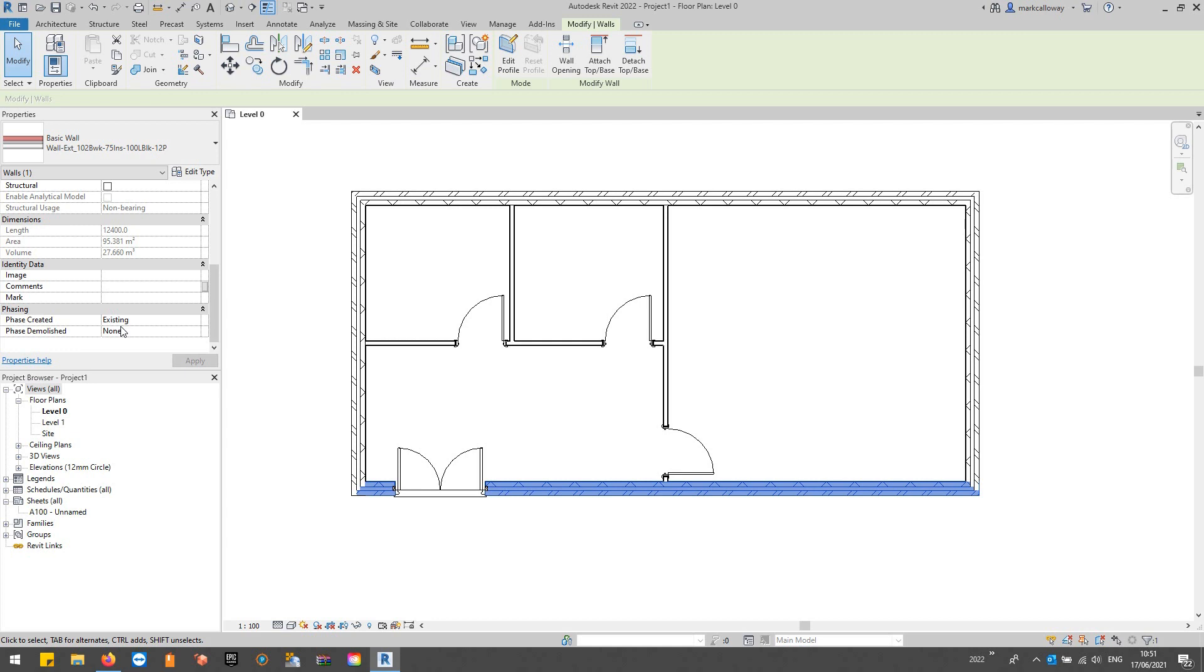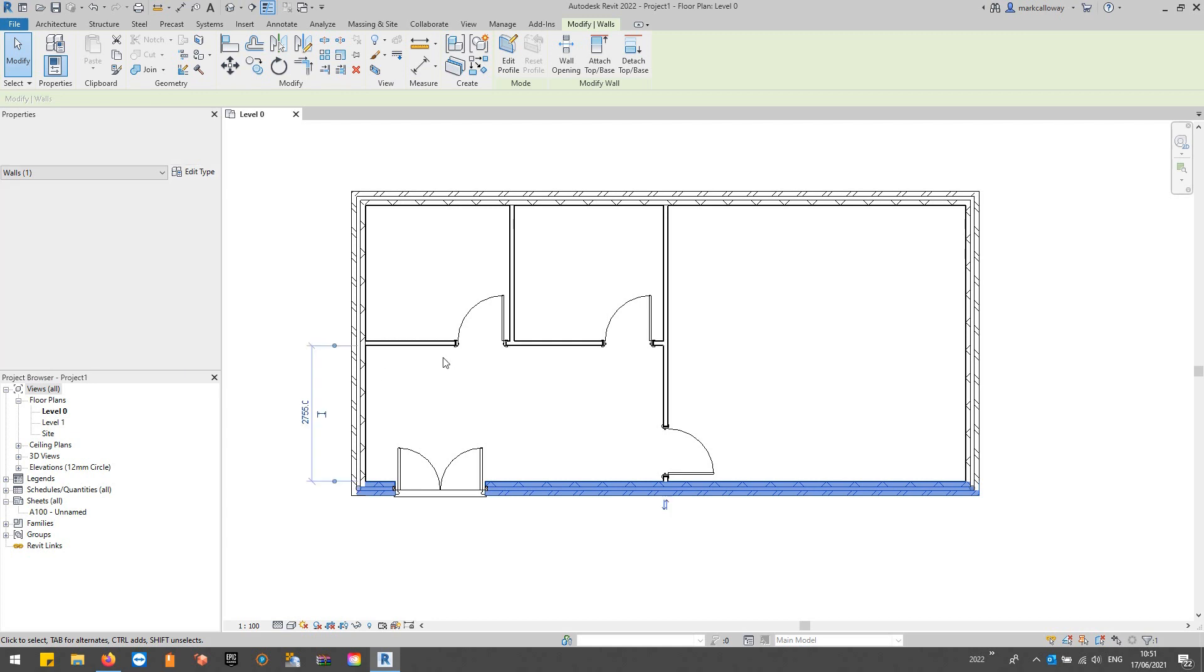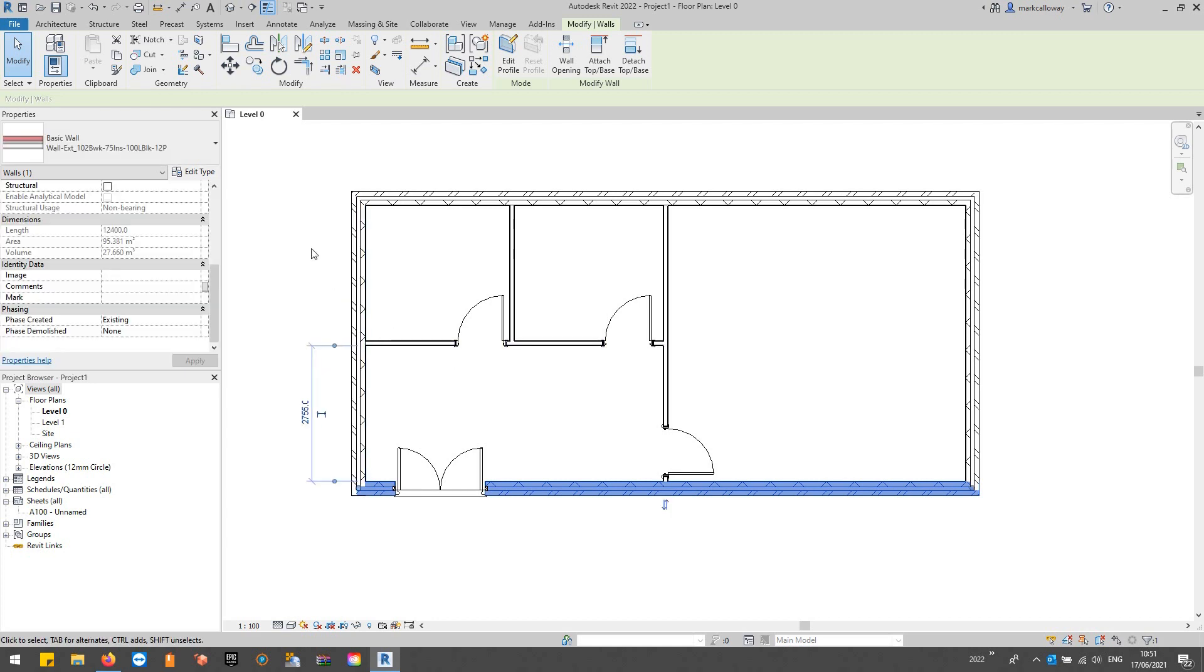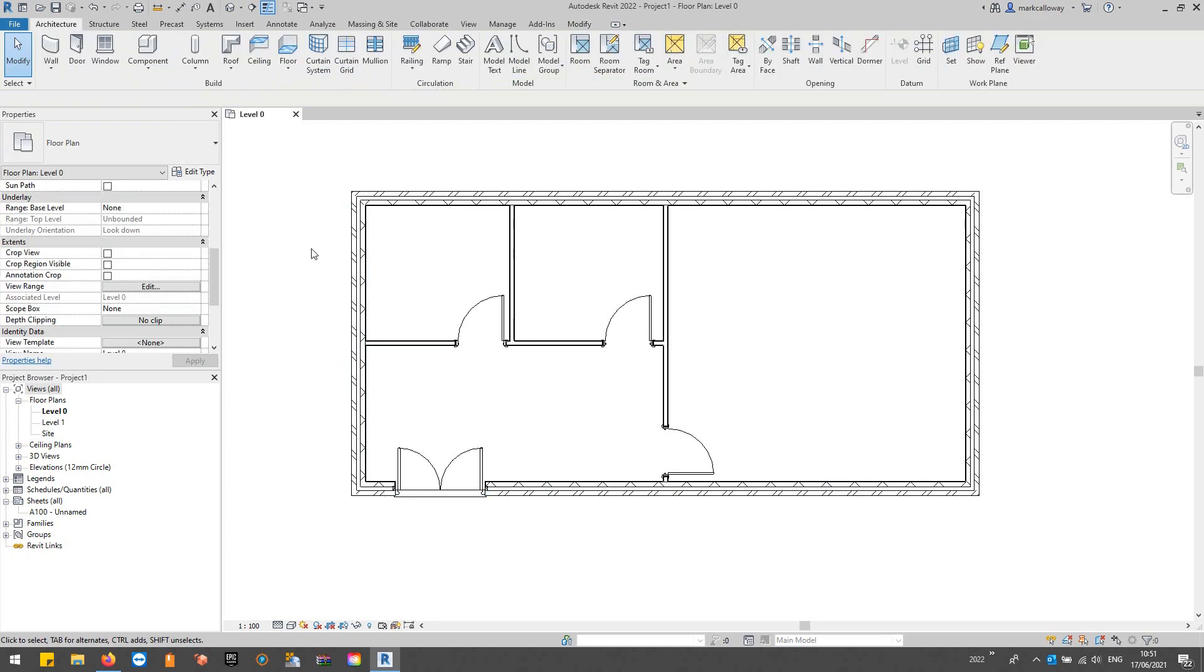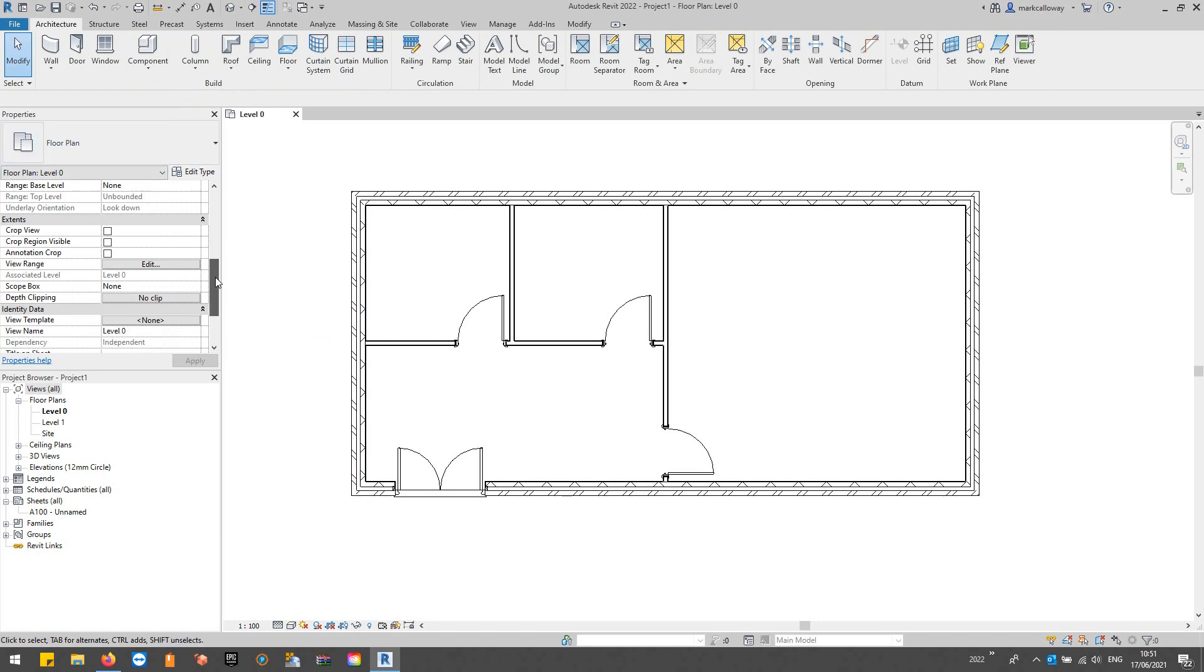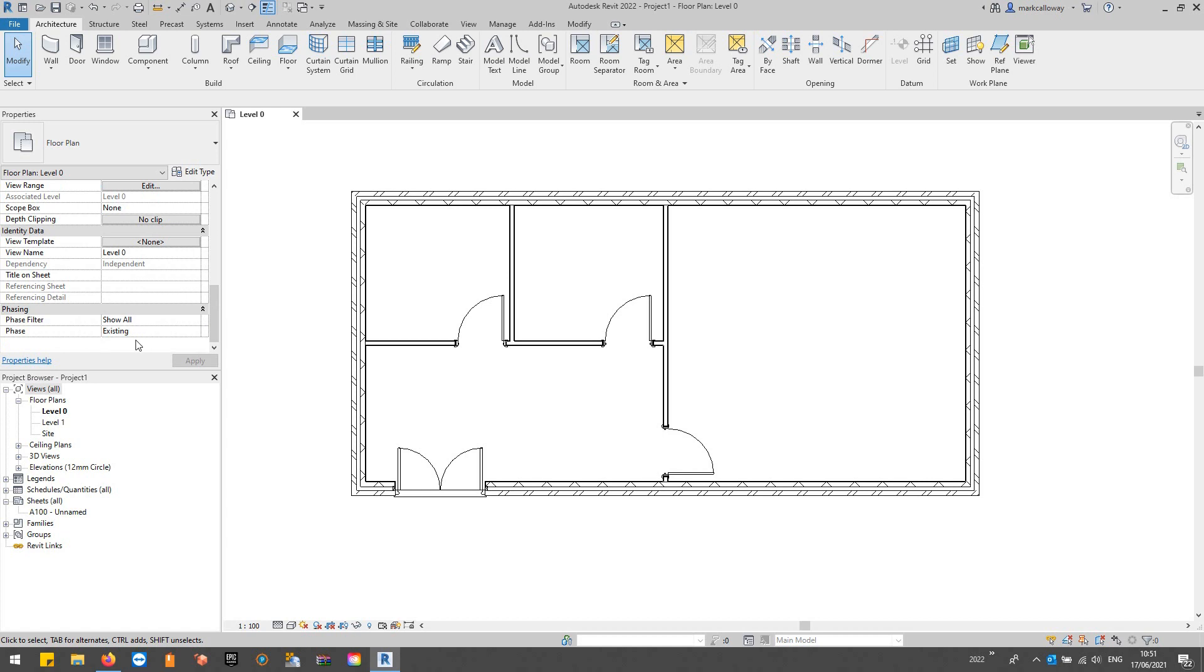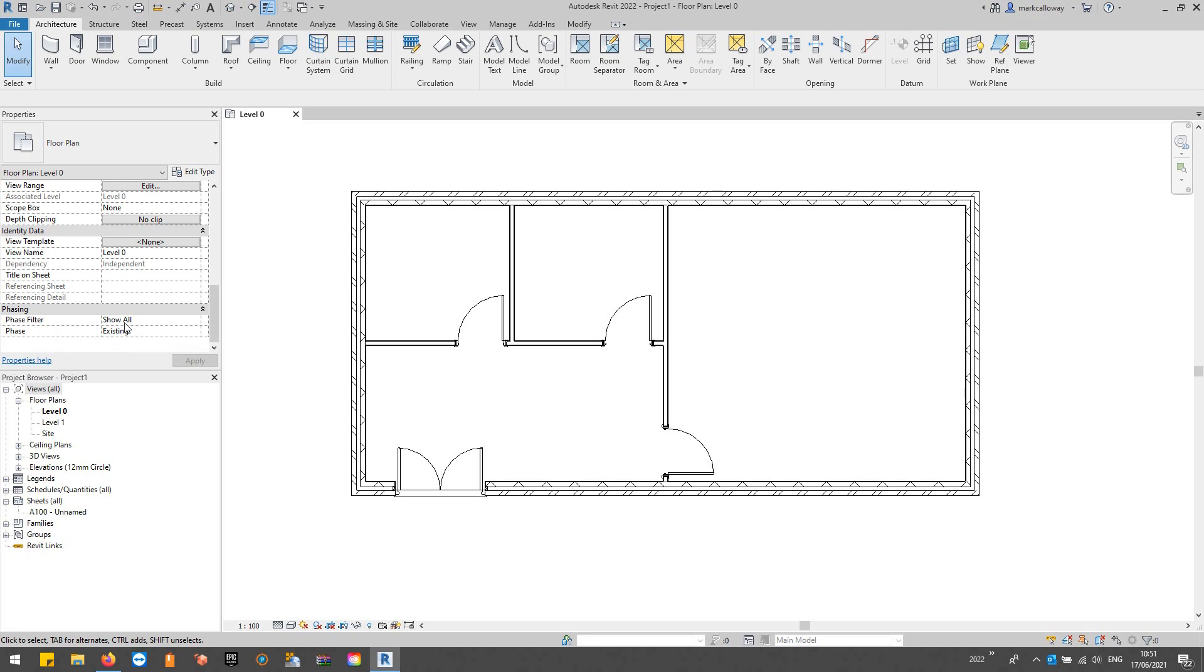We can create multiple phases in the project. Your views are also set to phases. If I deselect the elements and look at the view's properties, scrolling to the bottom, we have two options down here: the phase that we're currently looking at and the phase filter to control what we can see. You can look at what's in the current phase, what's in the current phase and before, what's to be demolished, and so on.